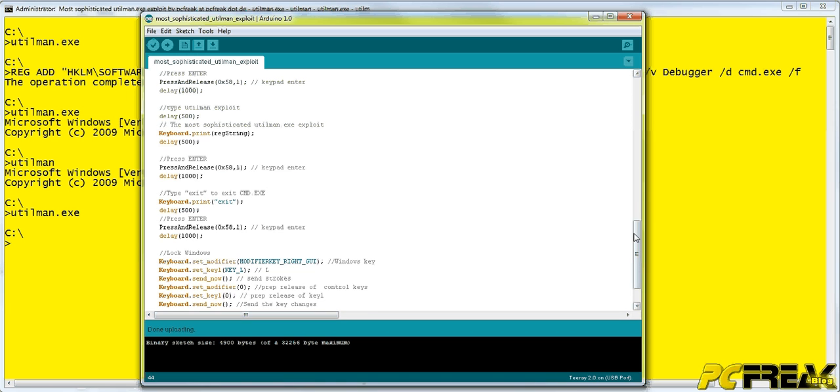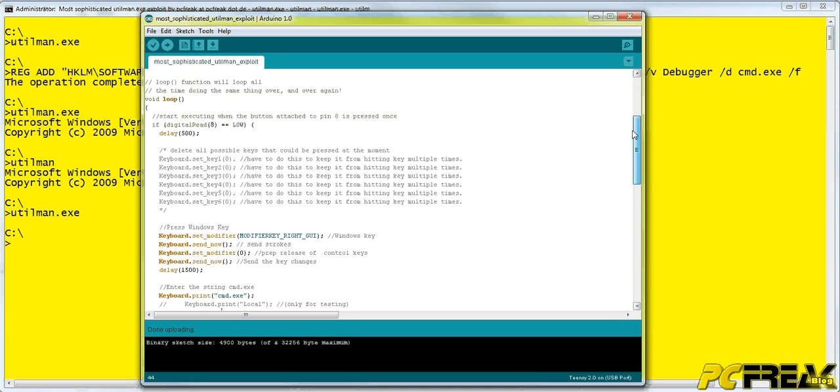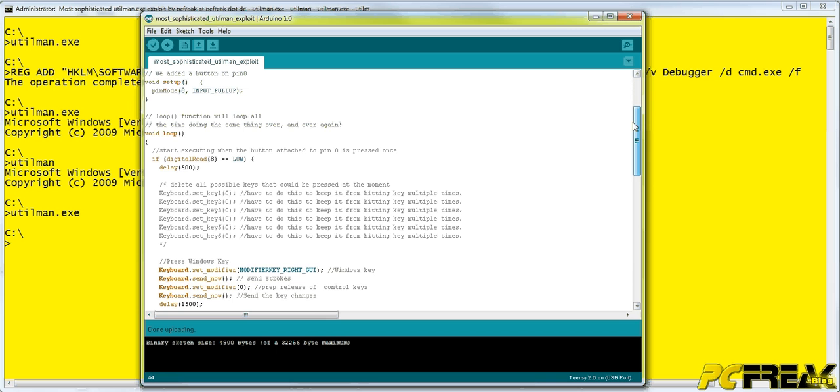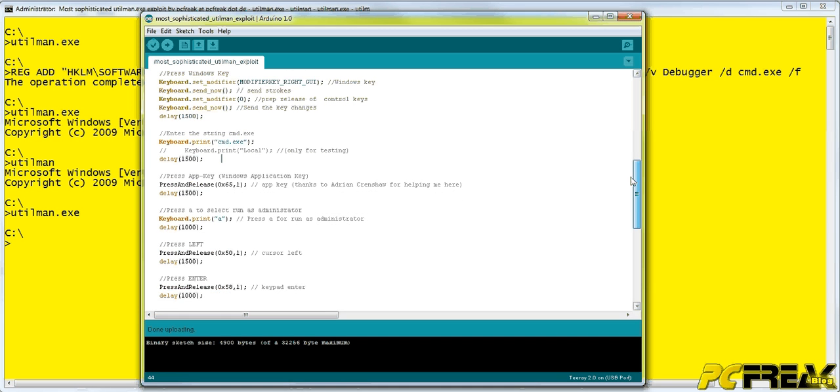This is my source code for exploiting this using the Teensy 2.0 as a human interface device.